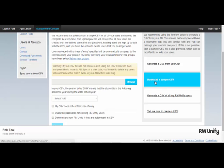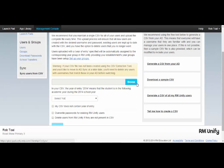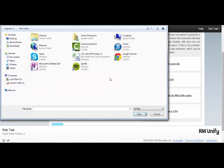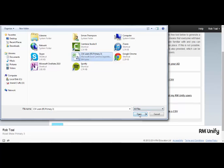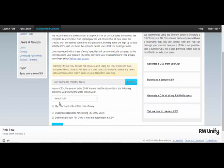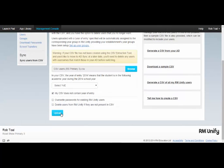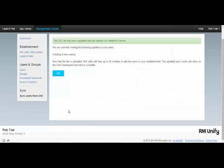I have one that I created earlier. If I browse on my PC for the file and upload it, a number of users from the CSV will then be created in RMUnify.